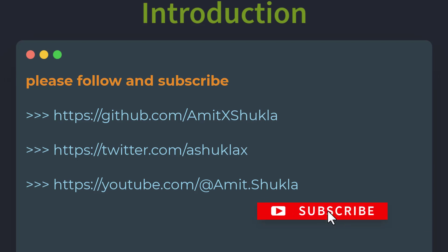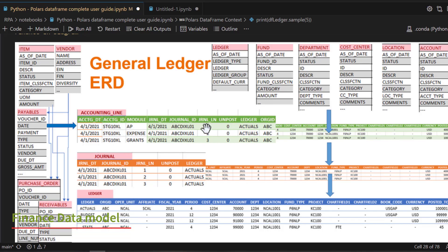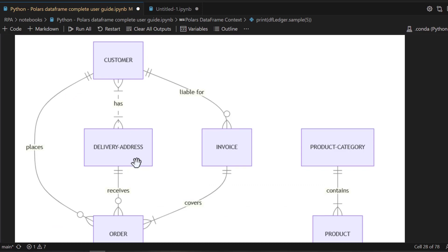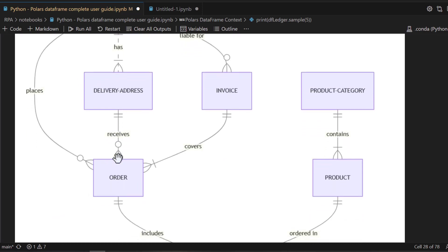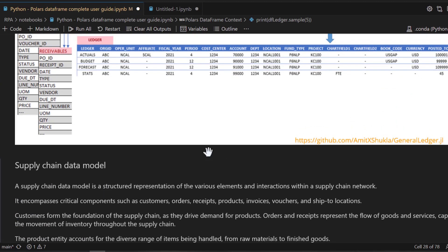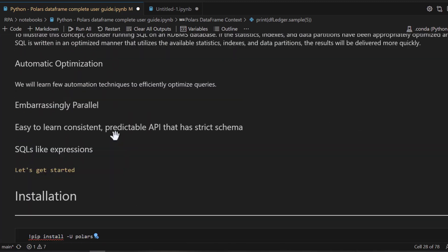If you haven't already, please consider subscribing to this channel for more videos. Just to recap, in our last video we covered basics of the typical GL chart of accounts diagram and created some DataFrames to simulate that data — for example, location, cost center, department, and a ledger. We also covered basics of supply chain processes and how data flows within different tables.